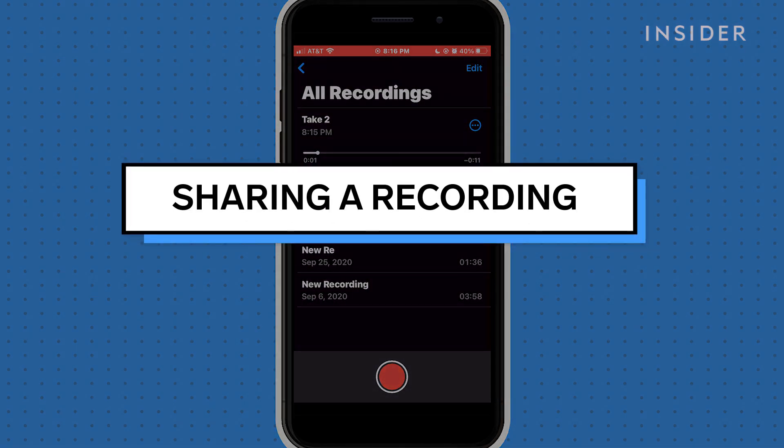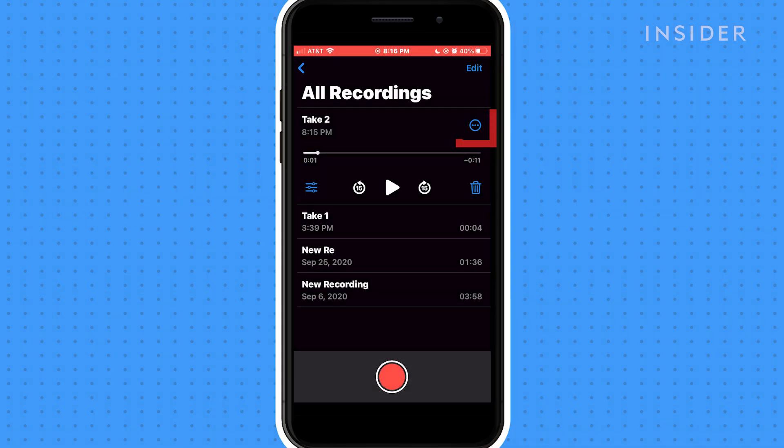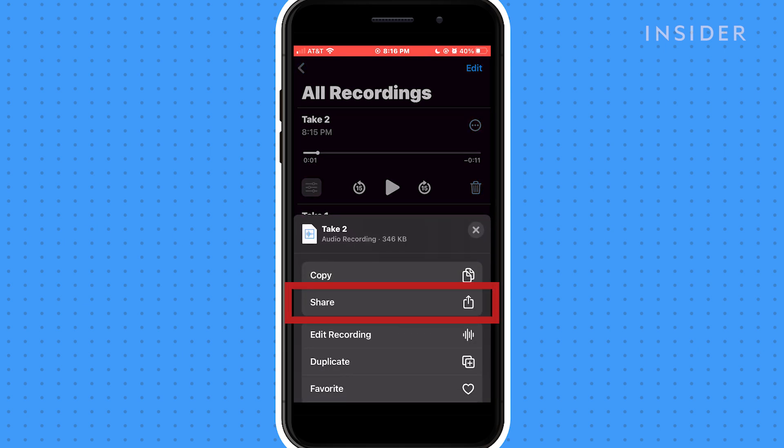To share or export an audio recording, tap the three blue dots next to a recording and then tap Share to open sharing options.